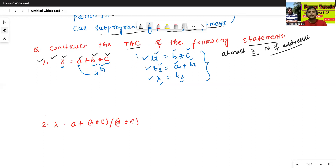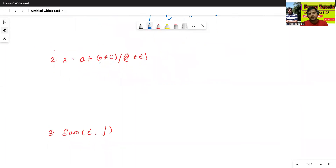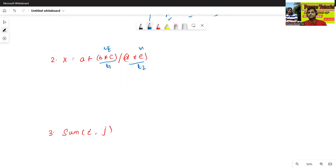Remember one thing: three address code may be different for different users. It does not mean the three address code will be the same for all users — it may or may not be the same. Different temporary variable assignments are possible, but it should follow the rule of three address code.